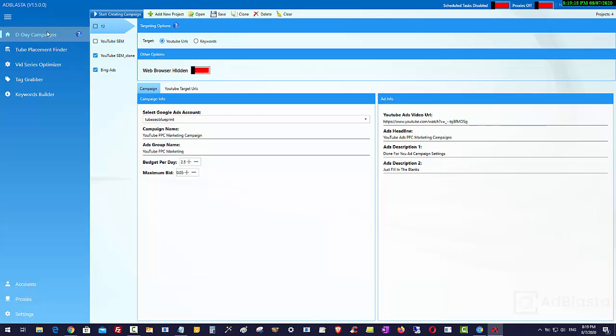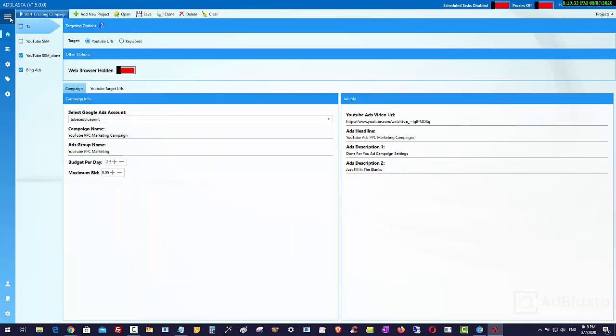The first one that we're releasing is called D-Day campaigns. I will release some other ones later. Those are not included in this. This offer today is for this one here called D-Day campaigns. So anyway, I'm just going to minimize that over there.